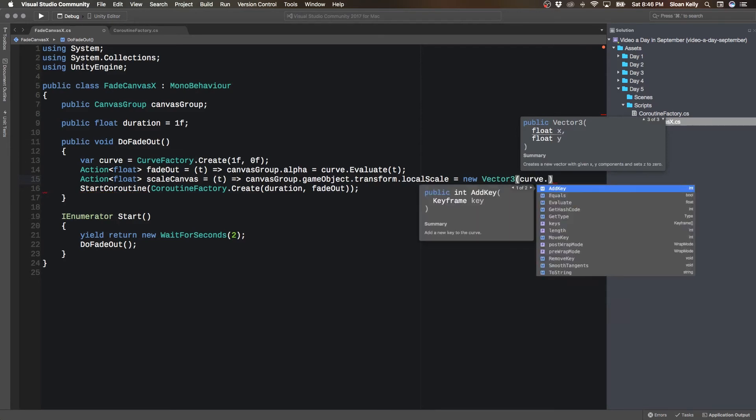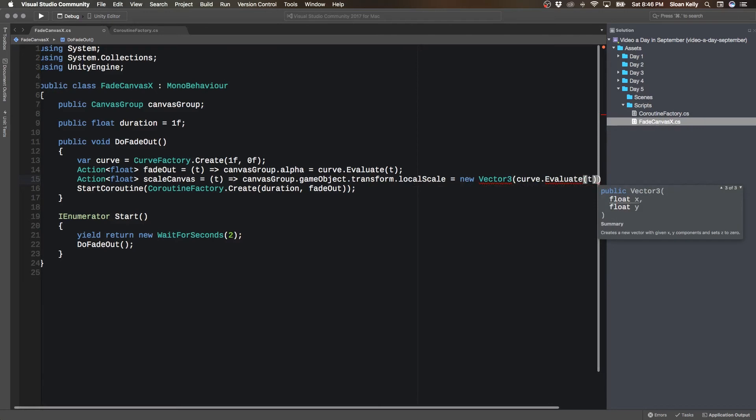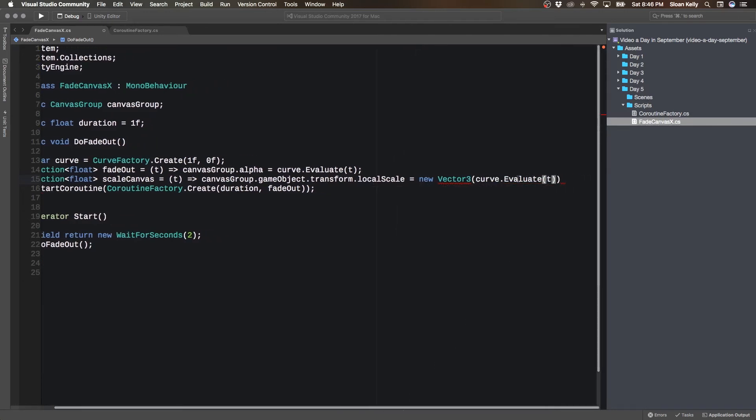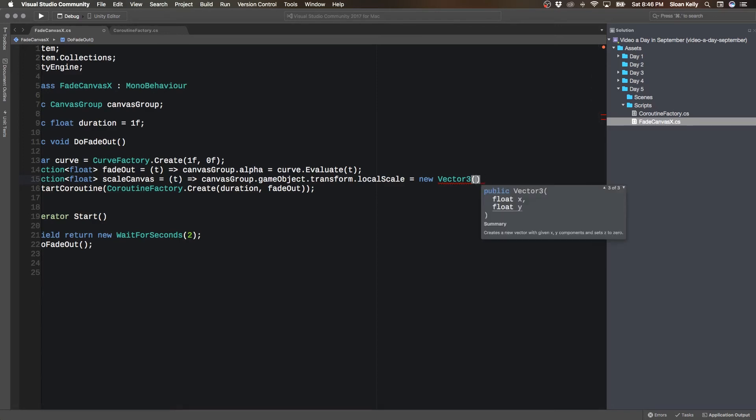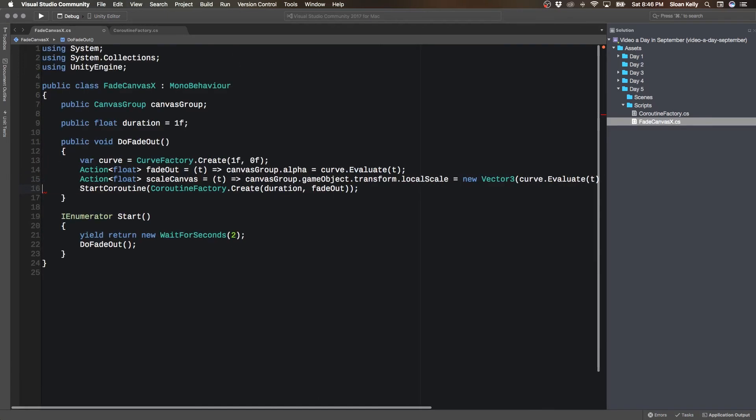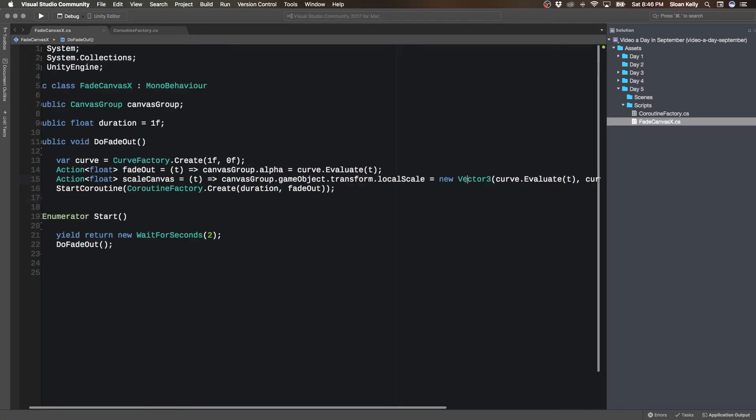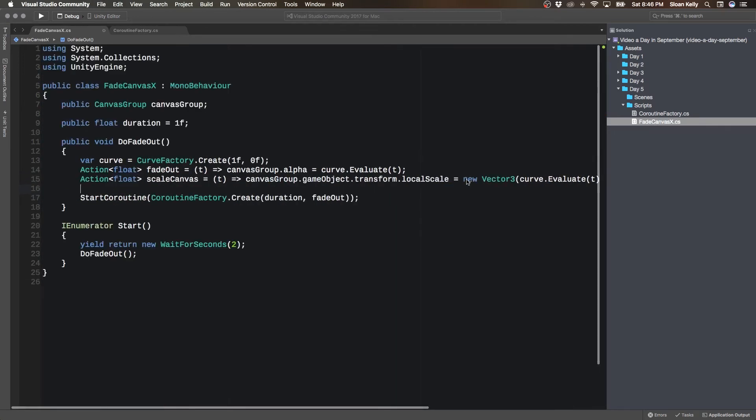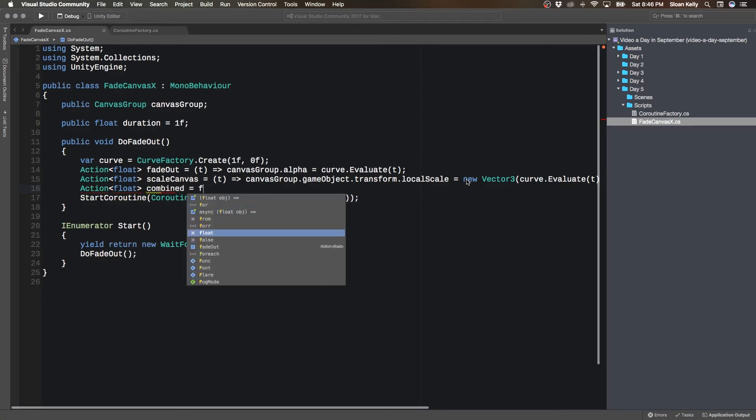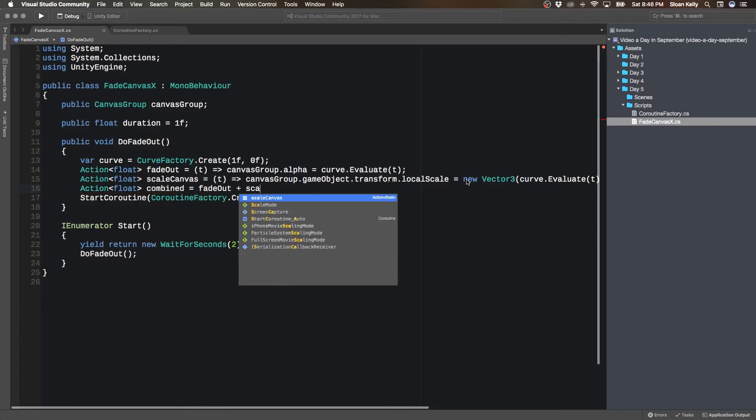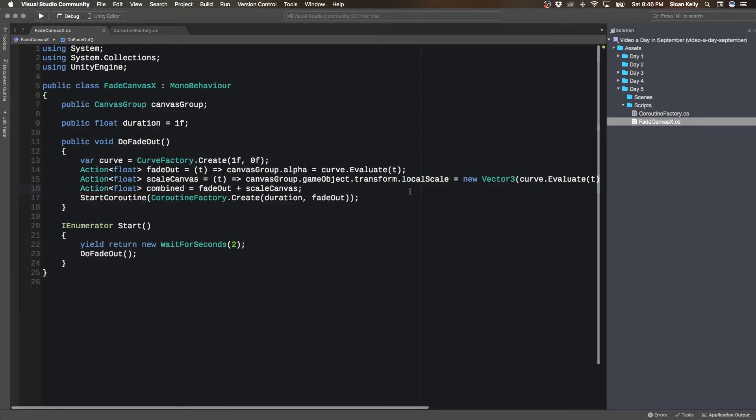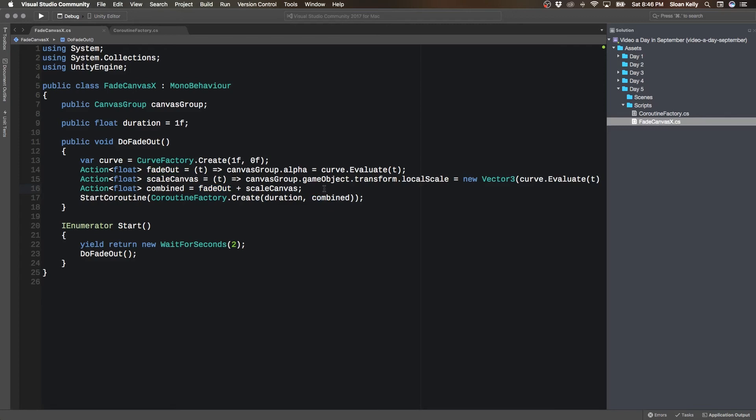So it's going to be curve dot evaluate T. And we have to do this three times. So this is going to be a bit messy, but I'll show you how we can sort of fix that in just a sec. And then at the very end here, we can do action float combined equals fade out plus scale canvas. And then instead of fade out, we pass in combined.